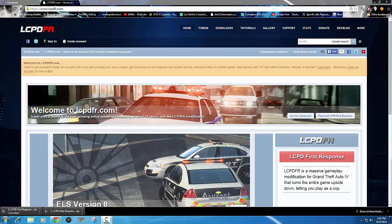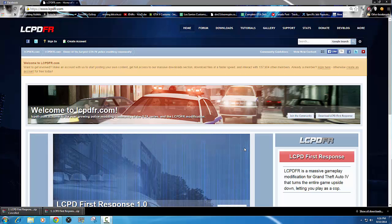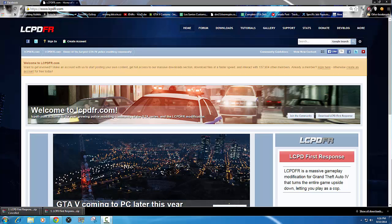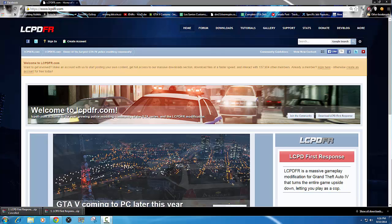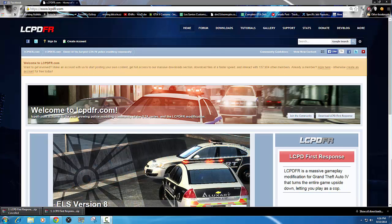Hey, what's going on everybody. Today I'm going to give you just a quick little tutorial on how to install LCPDFR. I've had some questions lately — some people are having some trouble getting it installed or getting it working in game. So basically I'm just going to give you a rundown on what I did to get it working in the game.